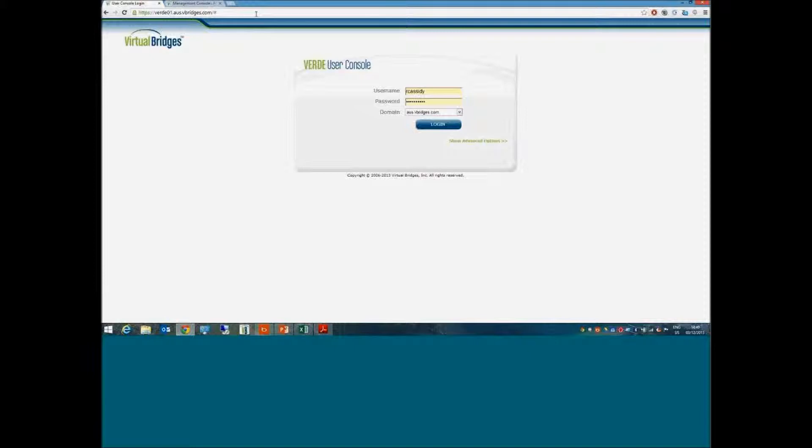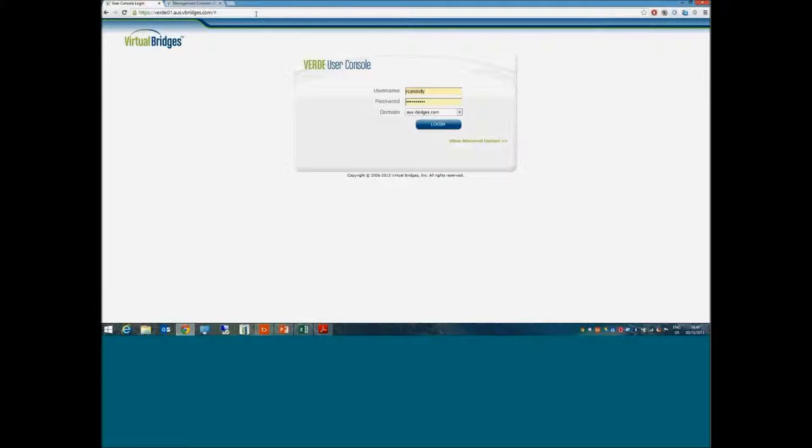This can be completely customized, so it doesn't have to look like this. It can be changed to represent your establishment's brand and look and feel. Users will be given a login as you need them to see it.